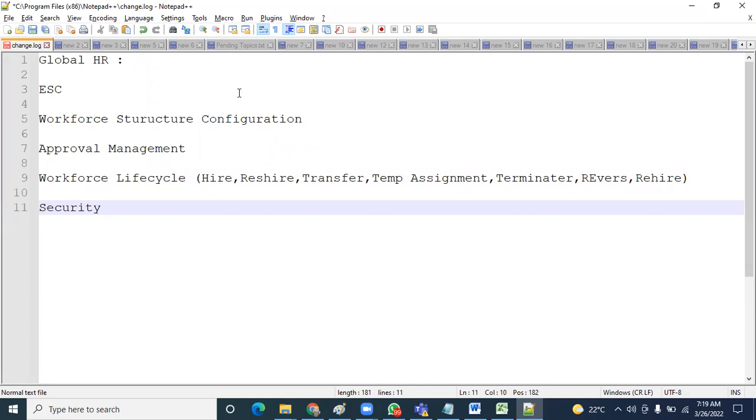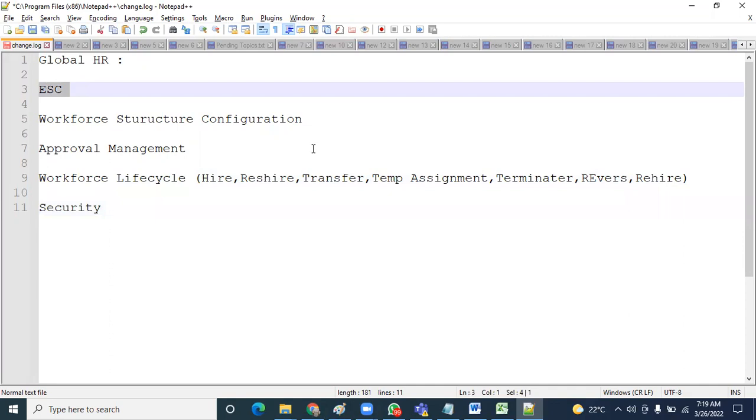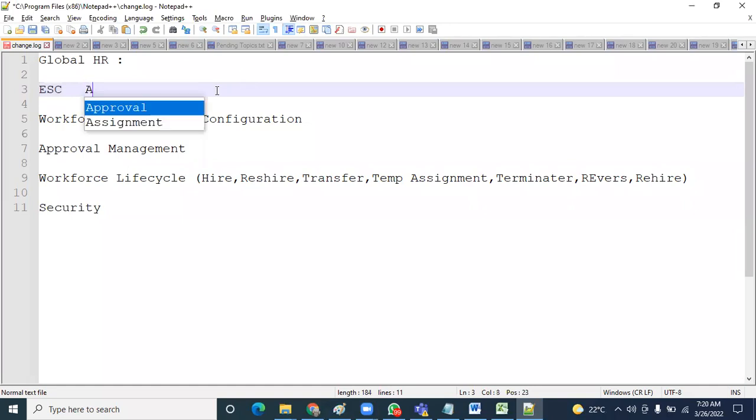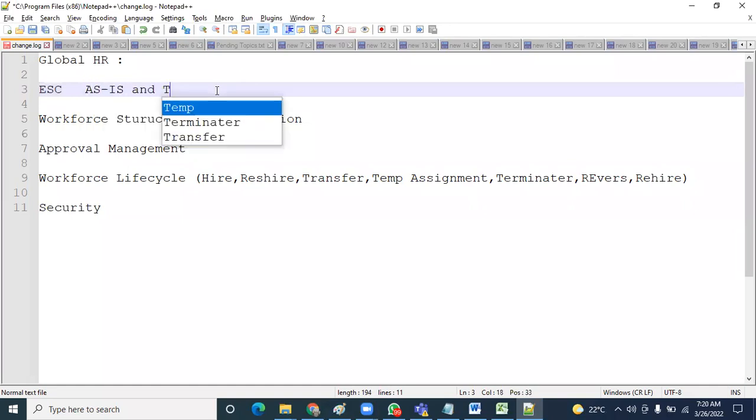In Global HR, when working with Enterprise Structure Configuration, they'll definitely ask: have you configured enterprise structure for your client? If so, who is your client and which countries do they have business in? How many legal entities do they have? Number of business units? And what are the different requirements they have for reference data sets creation? What documents you have prepared during this particular implementation?